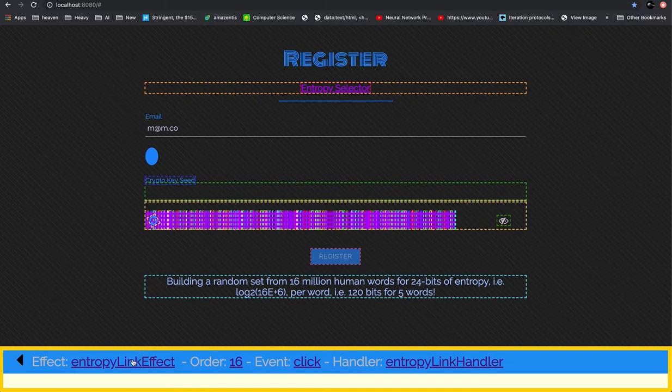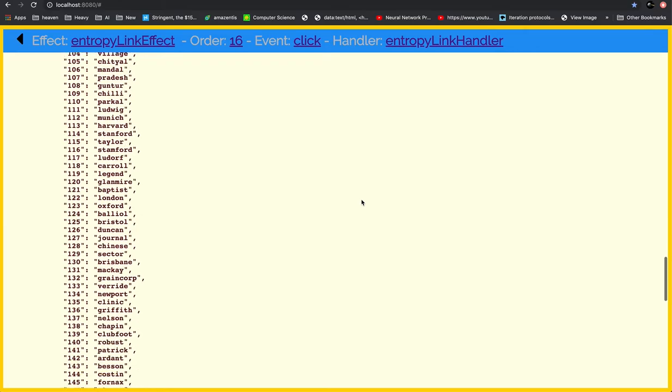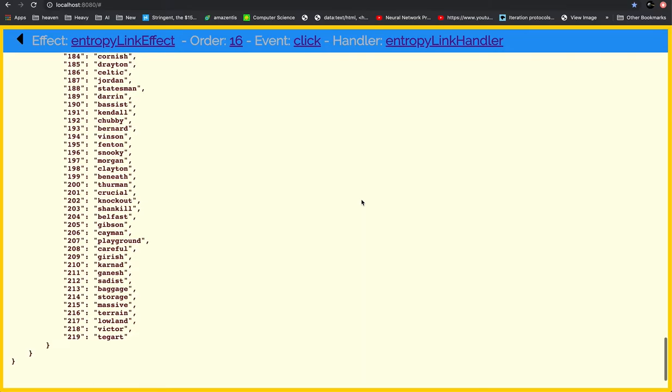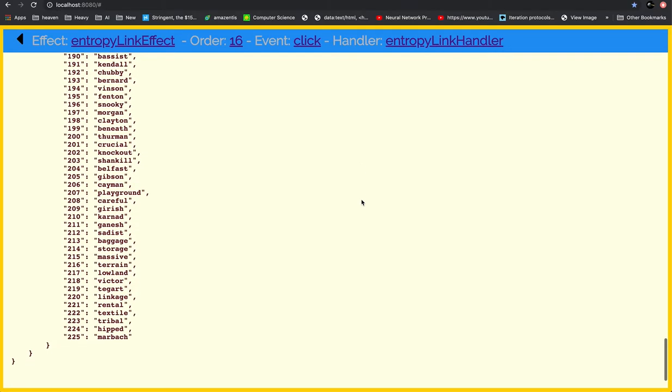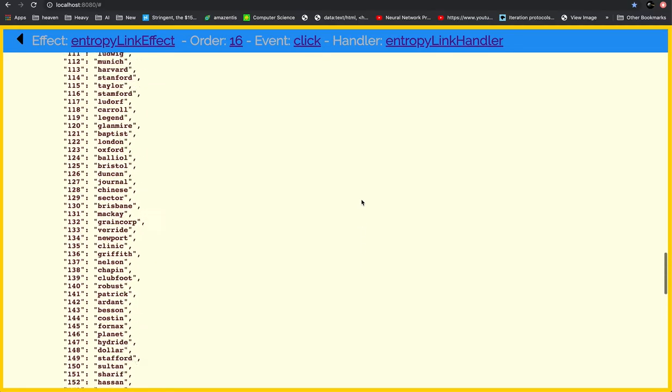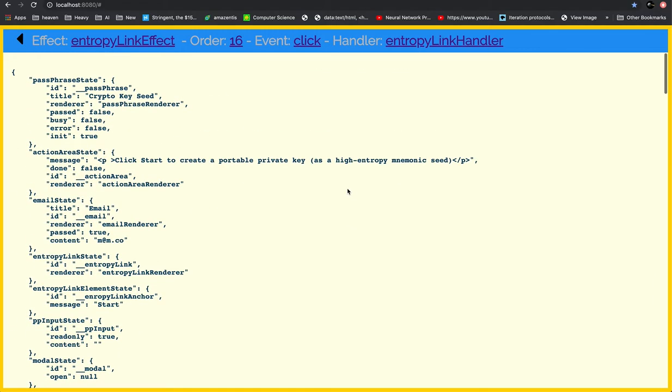So we can also see the word set growing. It's finding all these words until it has basically 256 words because they're unknown to the attacker.